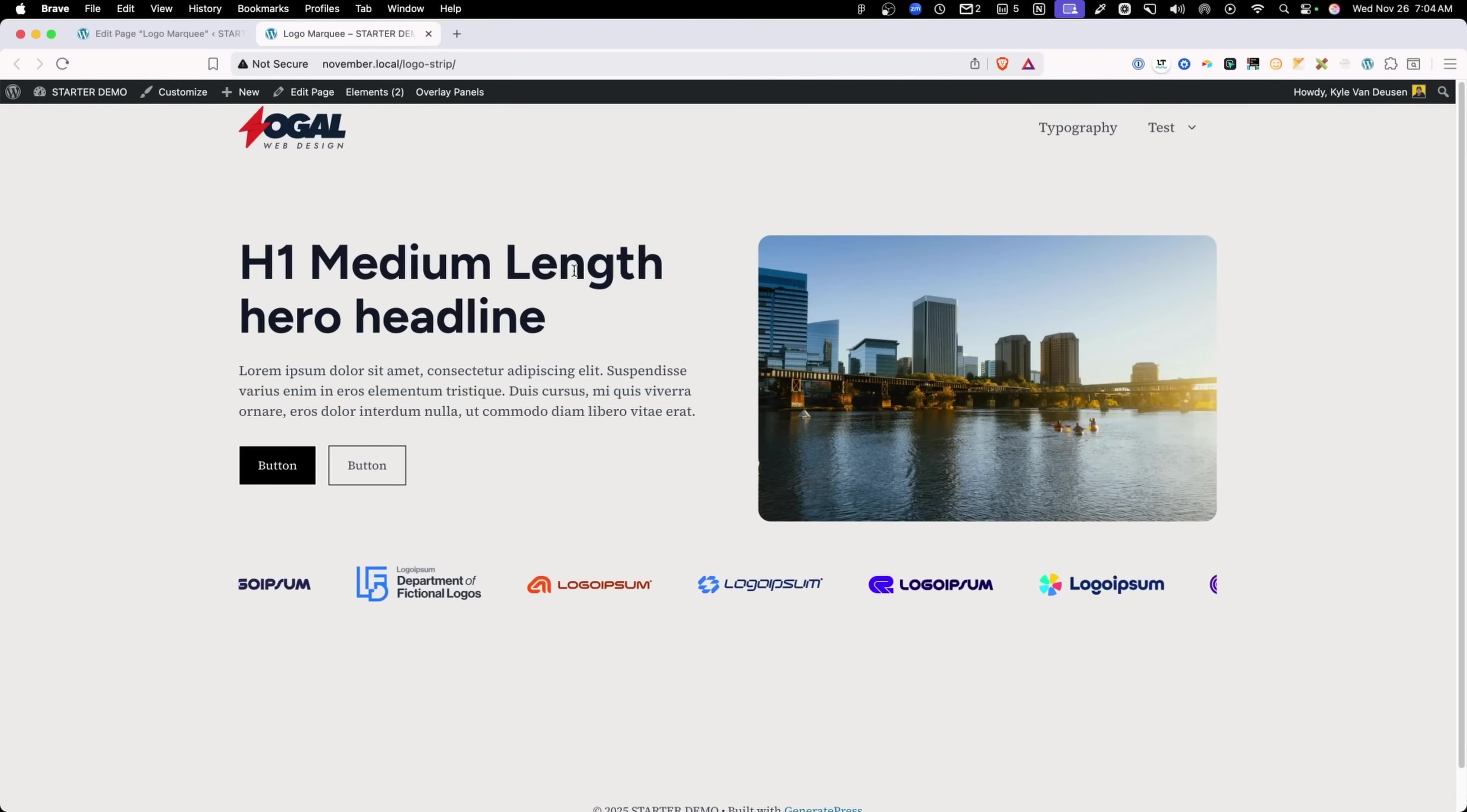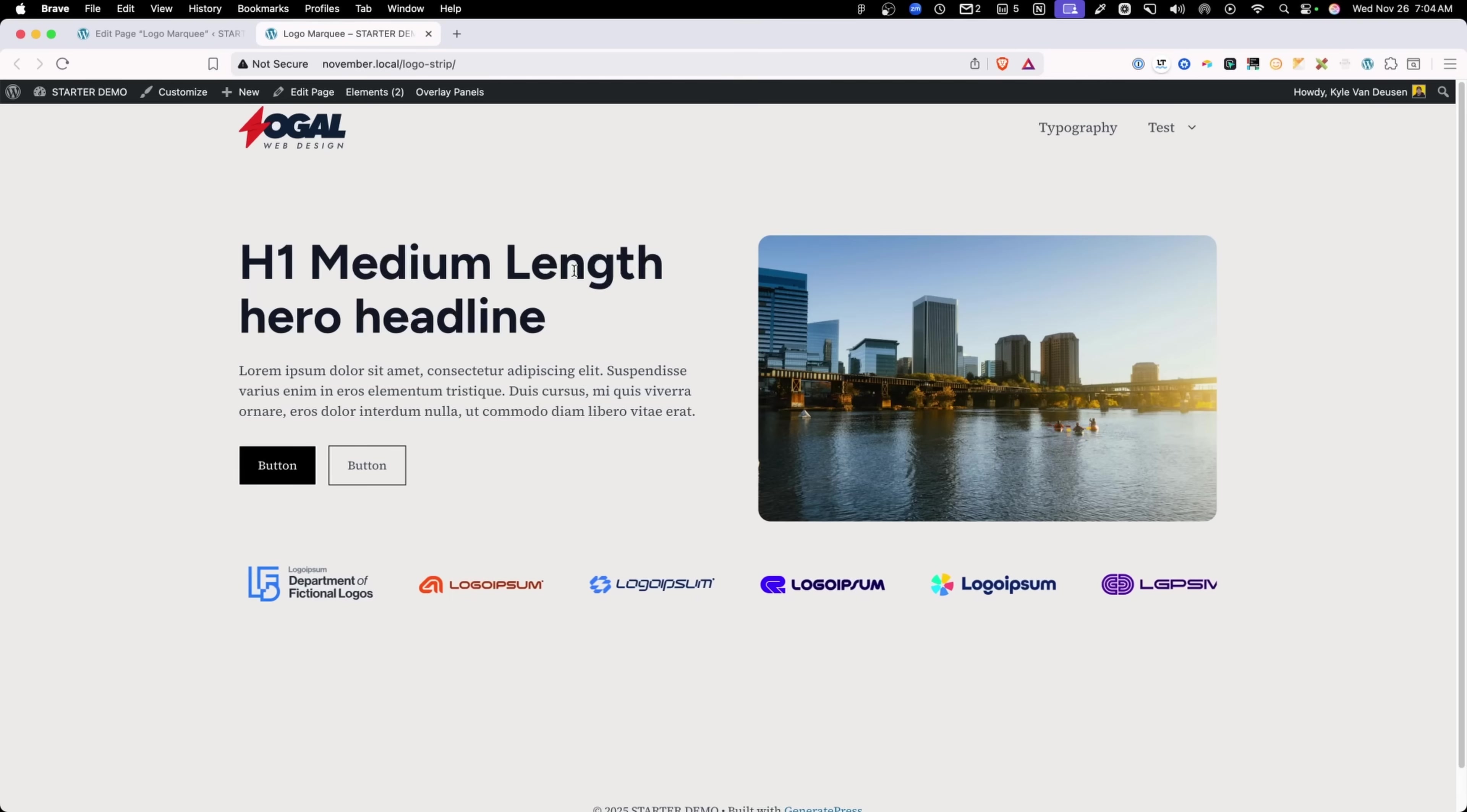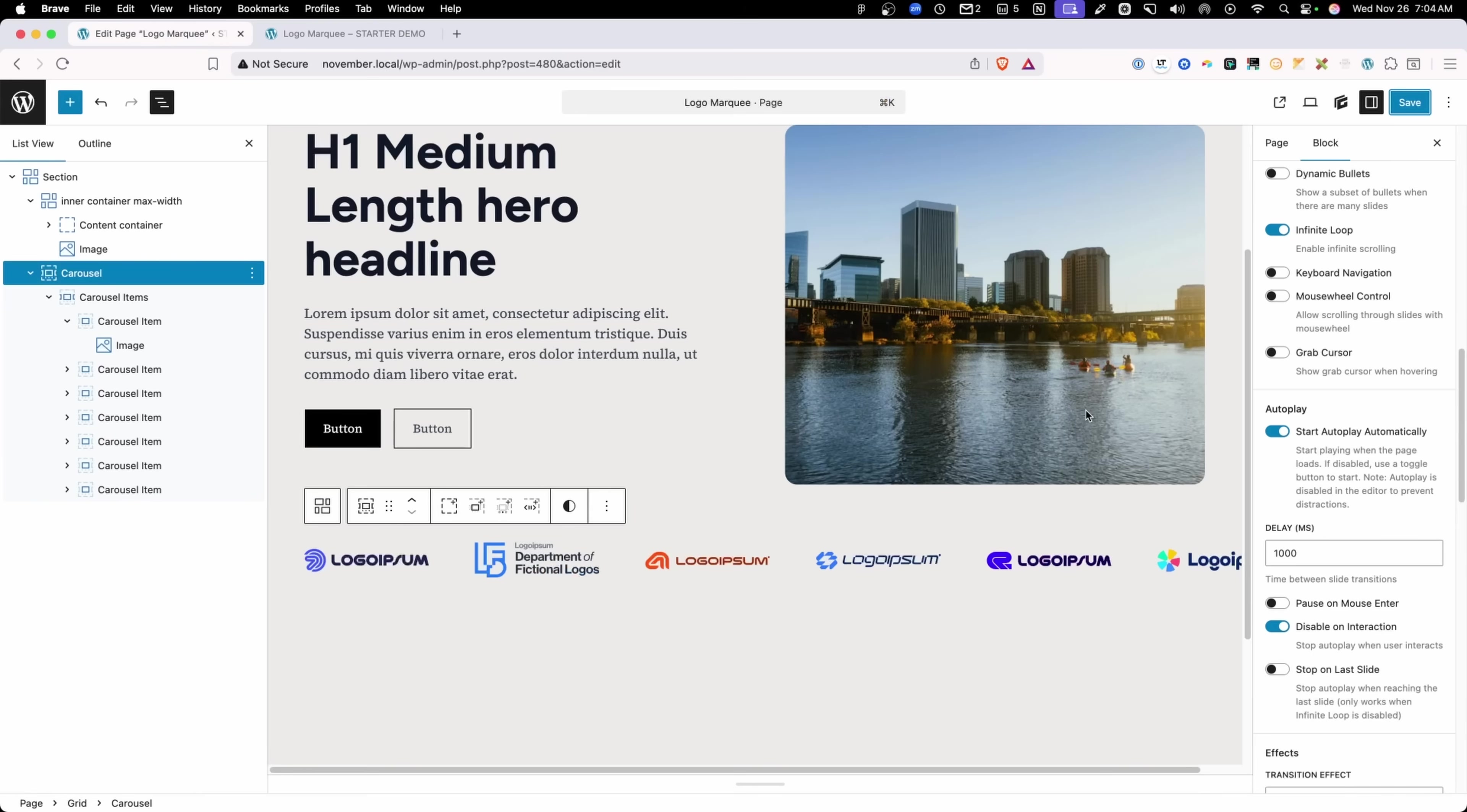You can see it pauses for one second at the beginning. And once we get to that next slide, it's going to pause again for a second, which you'll see right here. Then it's going to start moving again. So if you want those to just continuously scroll, you'll want to change that delay to zero milliseconds.